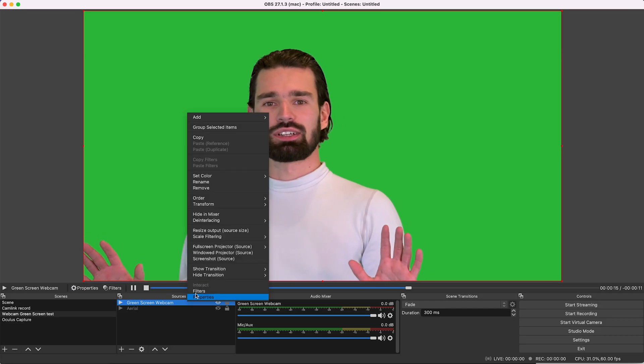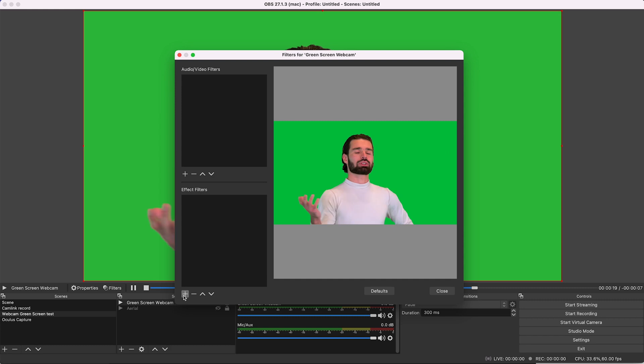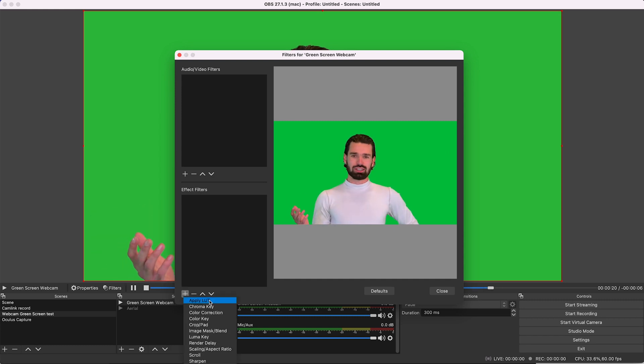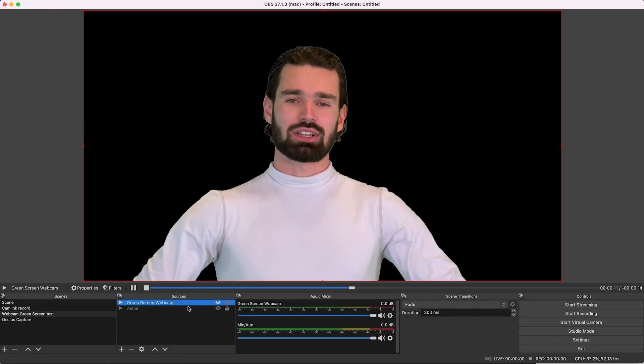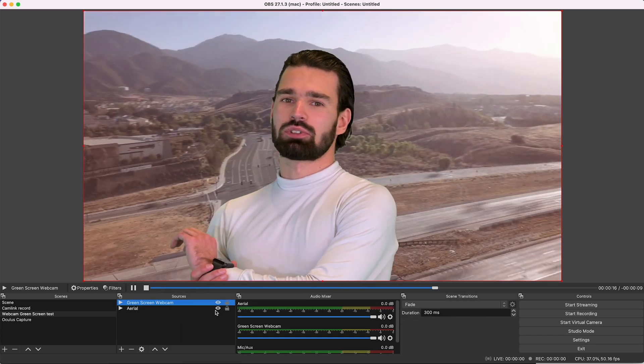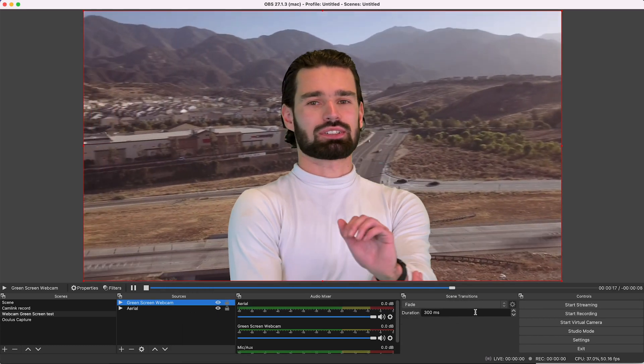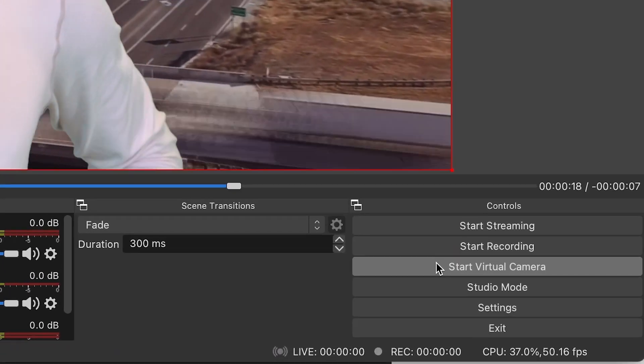In OBS, add your webcam in a scene and add a chroma key effects filter. Add whatever background you want, then click Start Virtual Camera.